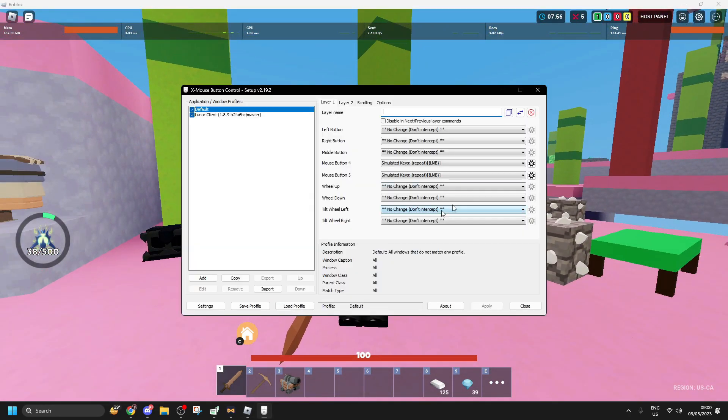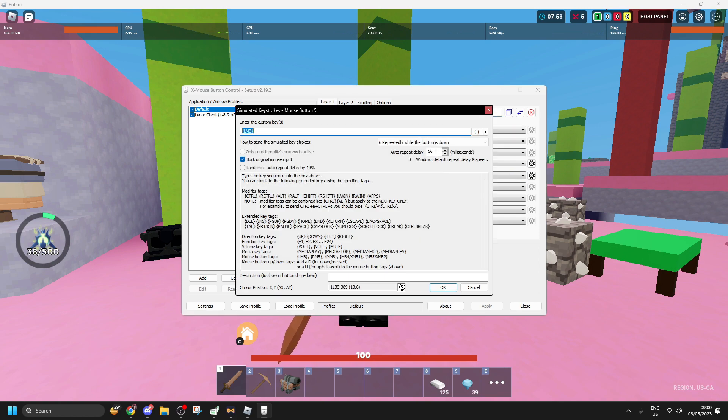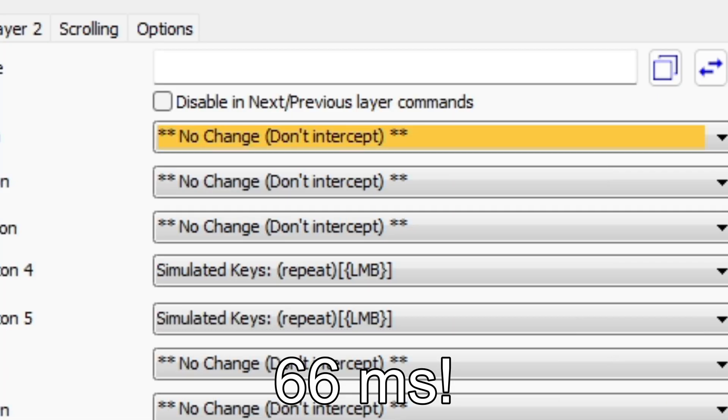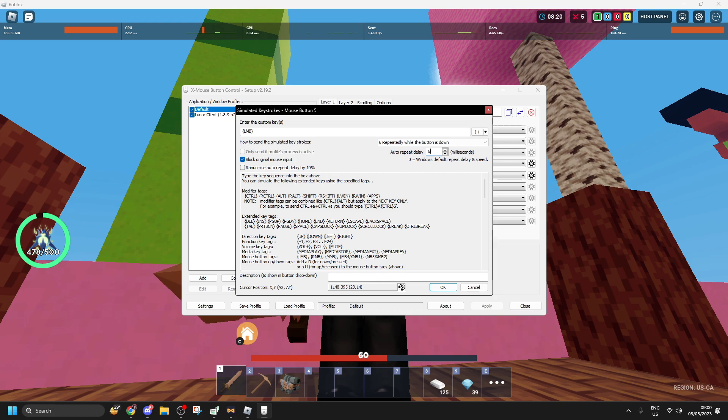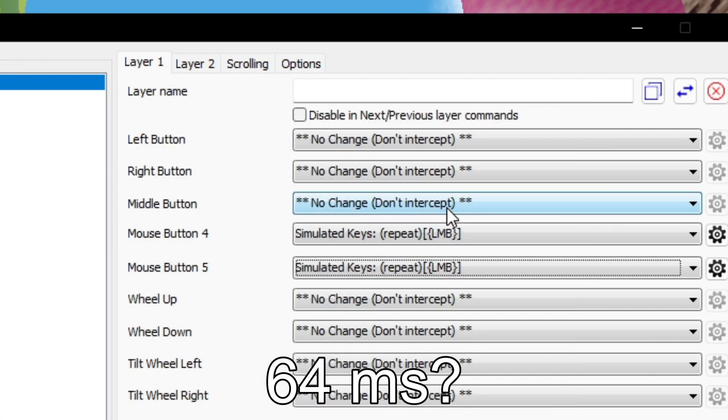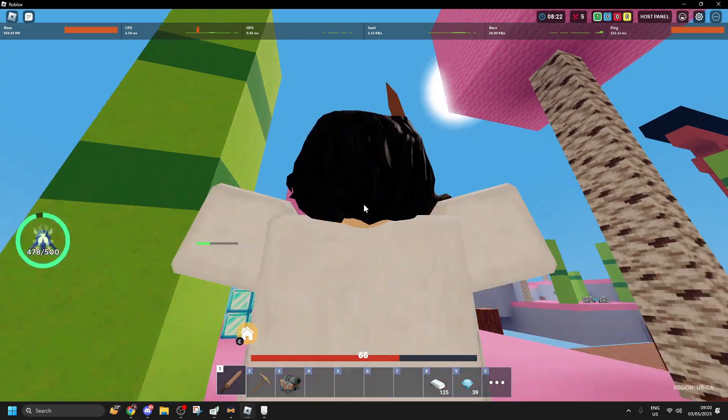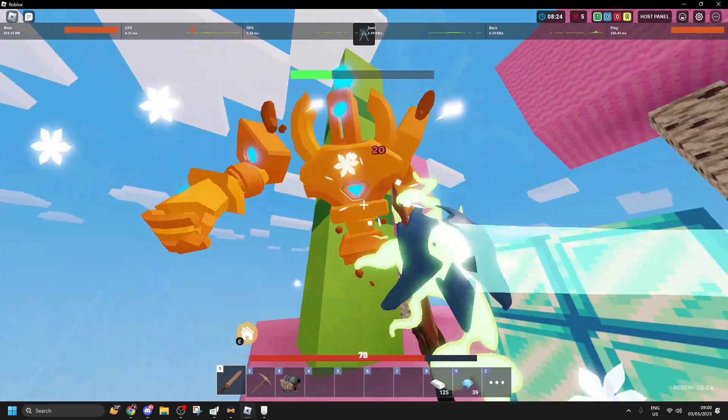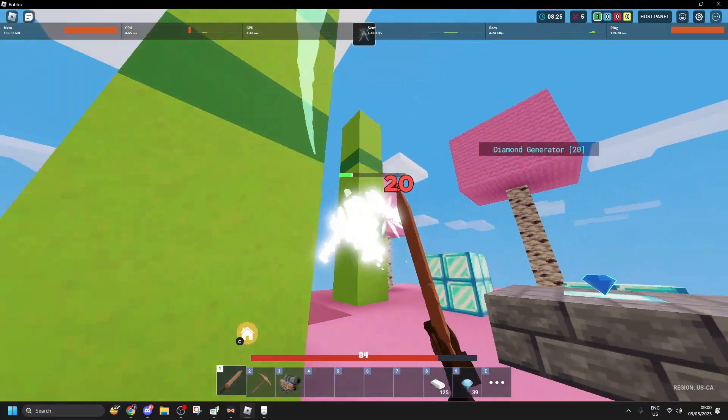With this, you can also use OP Autoclicker, but I won't care. It's 66 MS! I think like 64 is better or something. I personally would use 64.